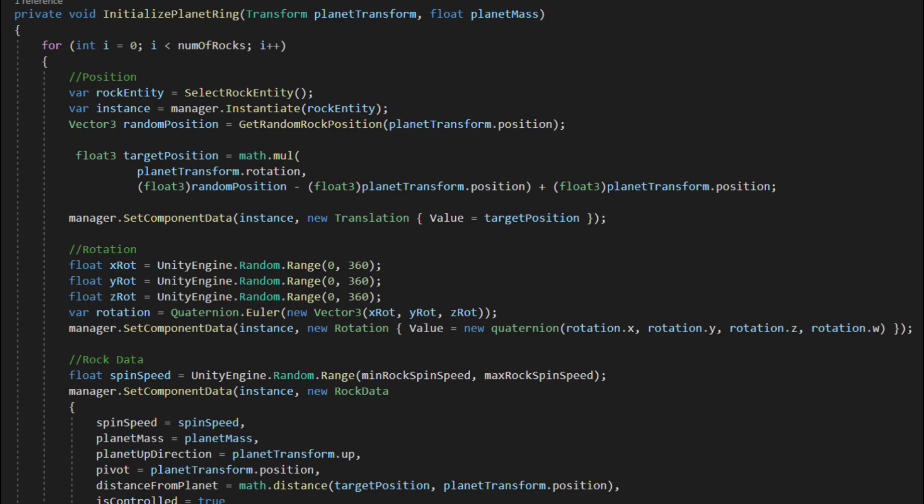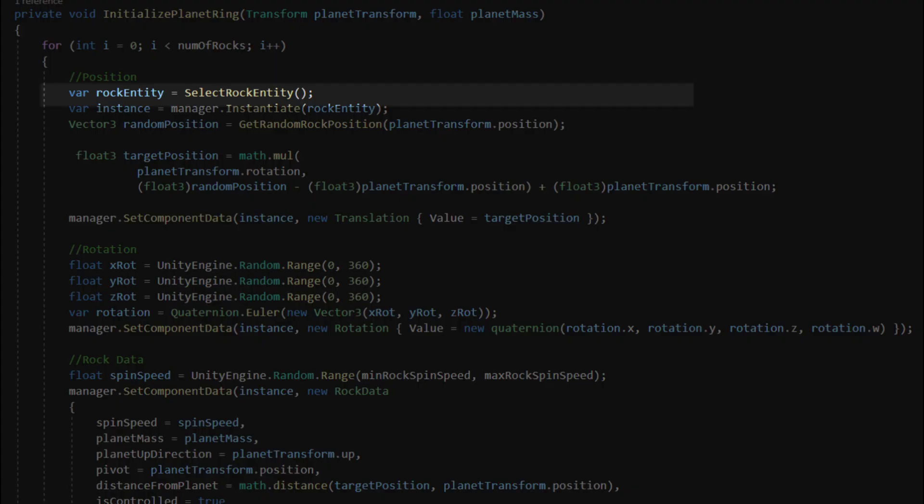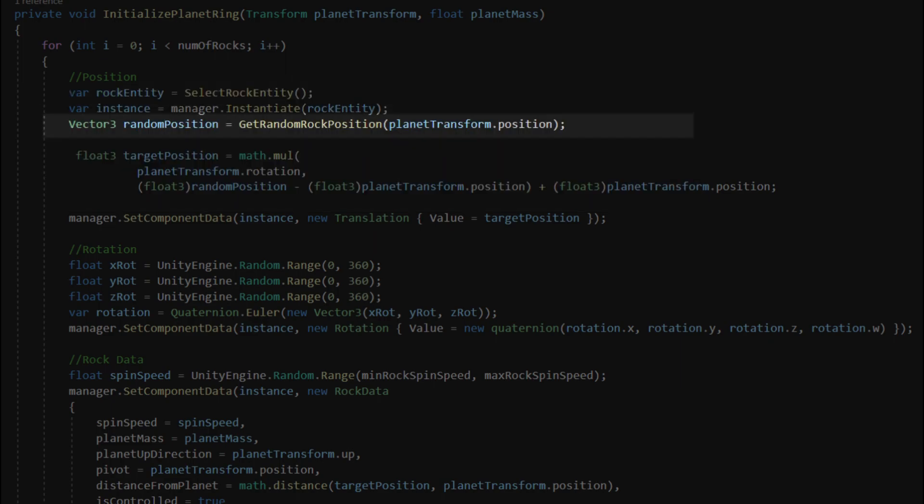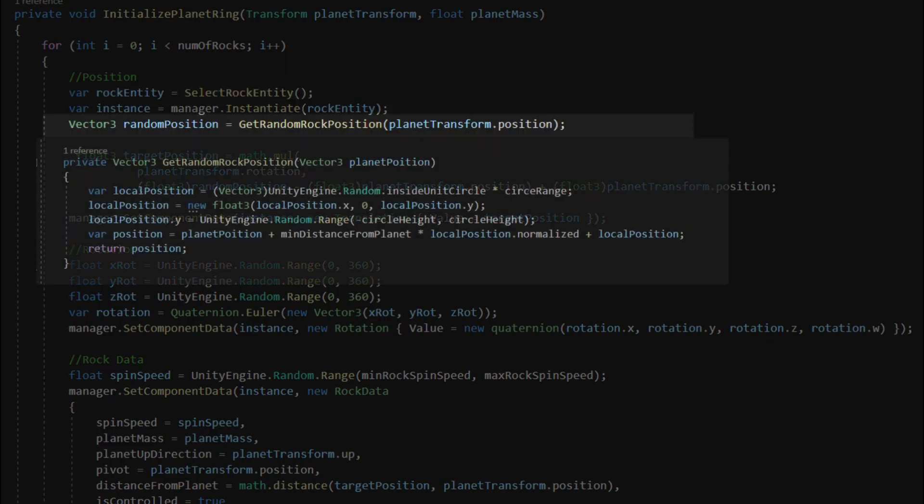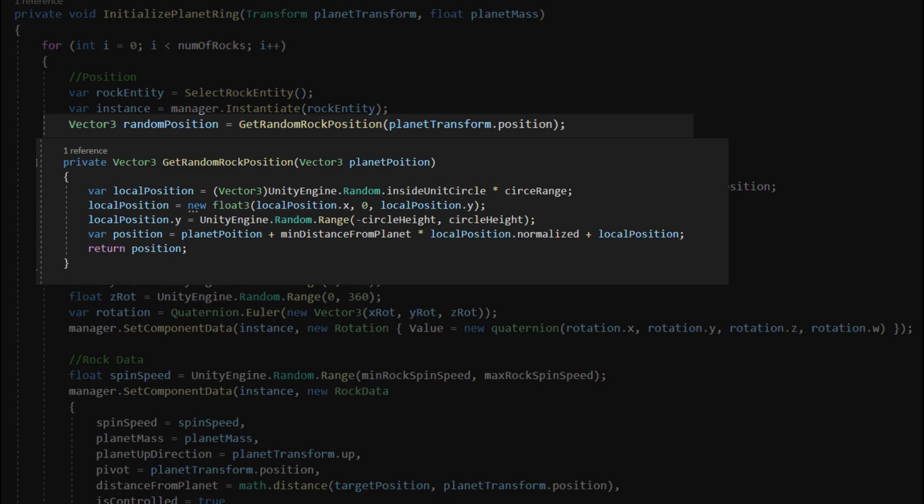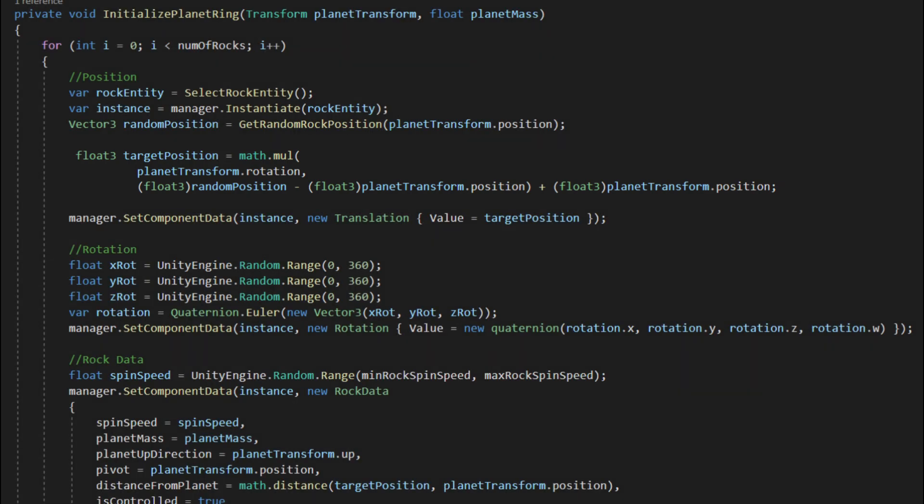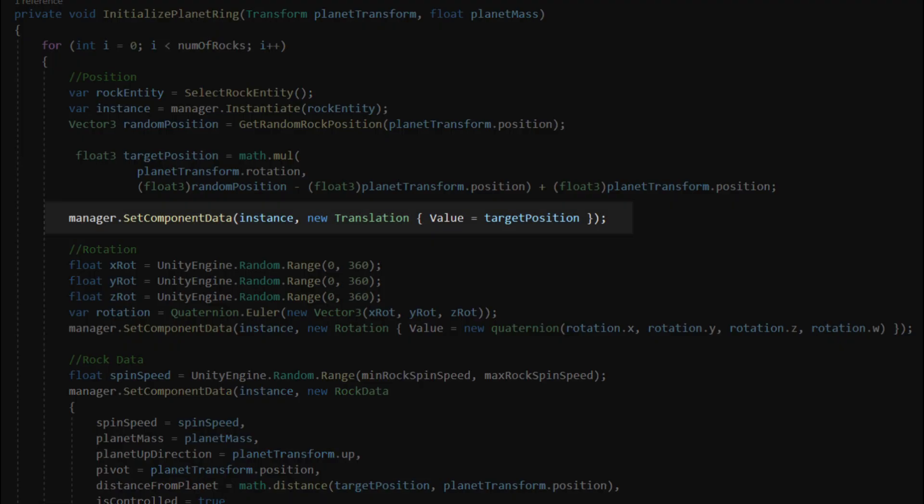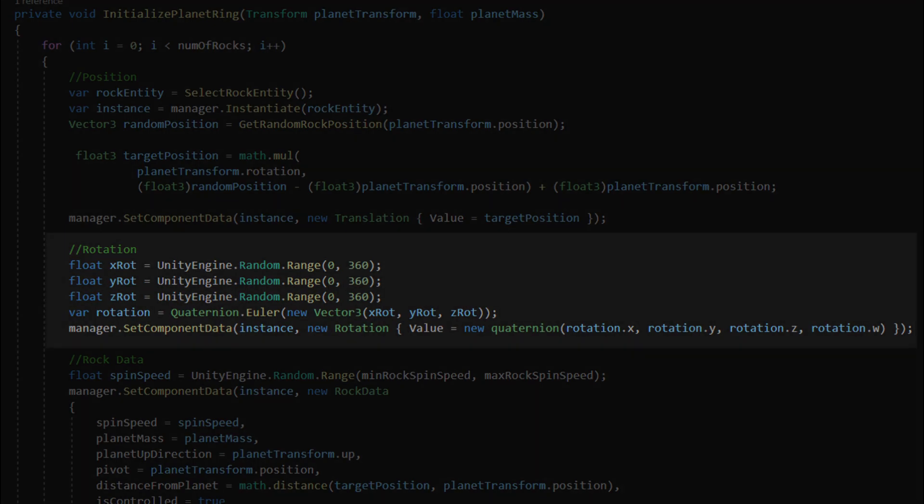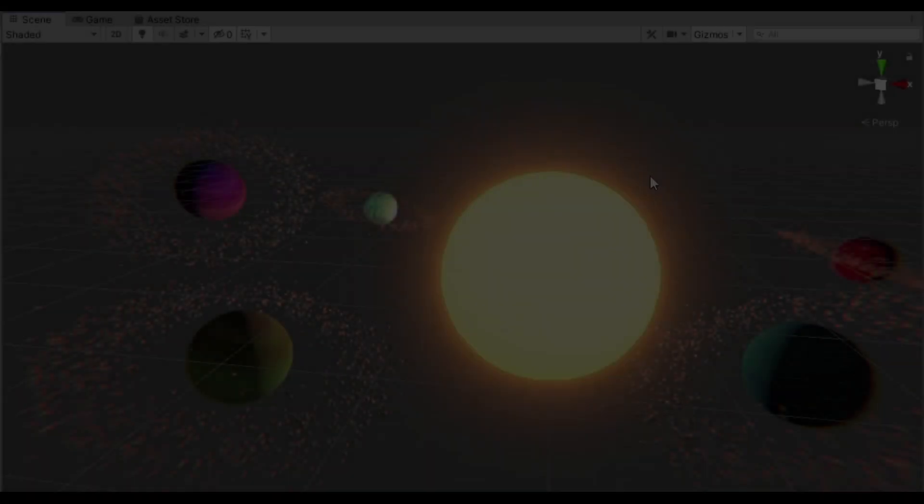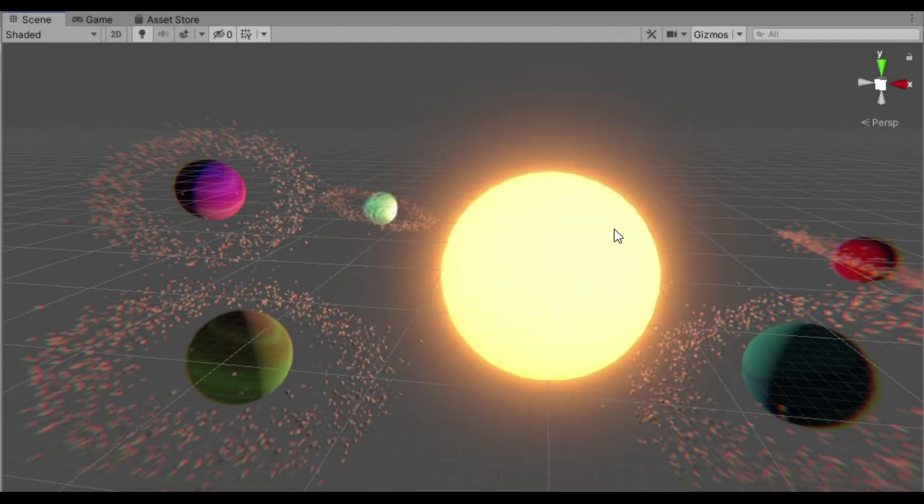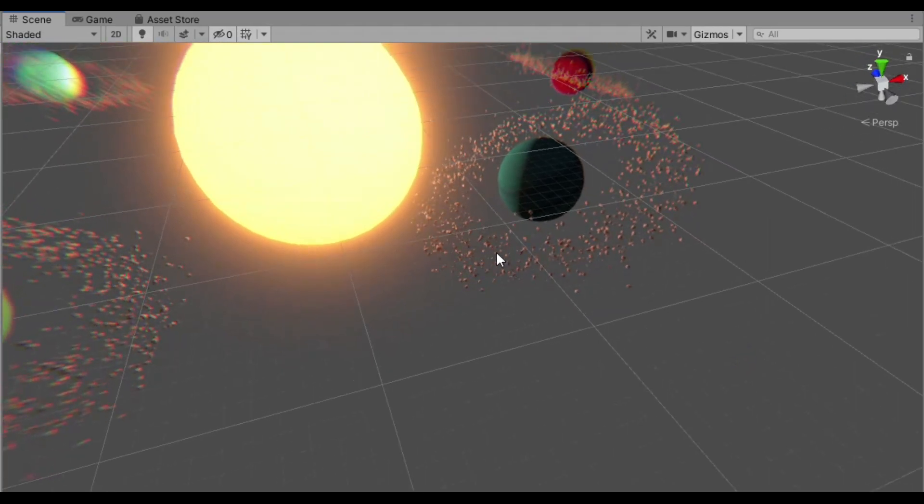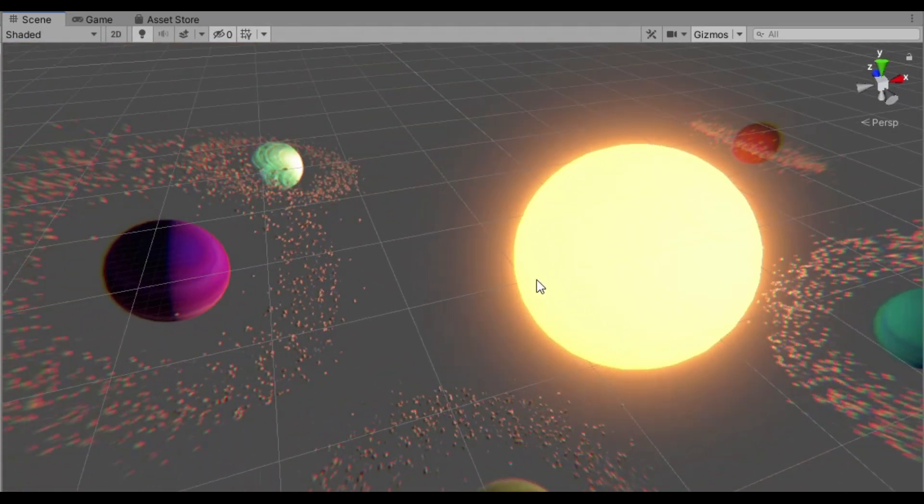The process for every rock looks like that. First a random prefab is selected from the entity list. Then a random position in a ring based on the planet position is selected. Next the rock position has to be adjusted based on the planet's rotation. To assign the calculated position to component I use the manager.setComponentData method. Next, in the similar way I assigned a random rotation to all asteroids. And as we can see we managed to make some pretty rings of asteroids.